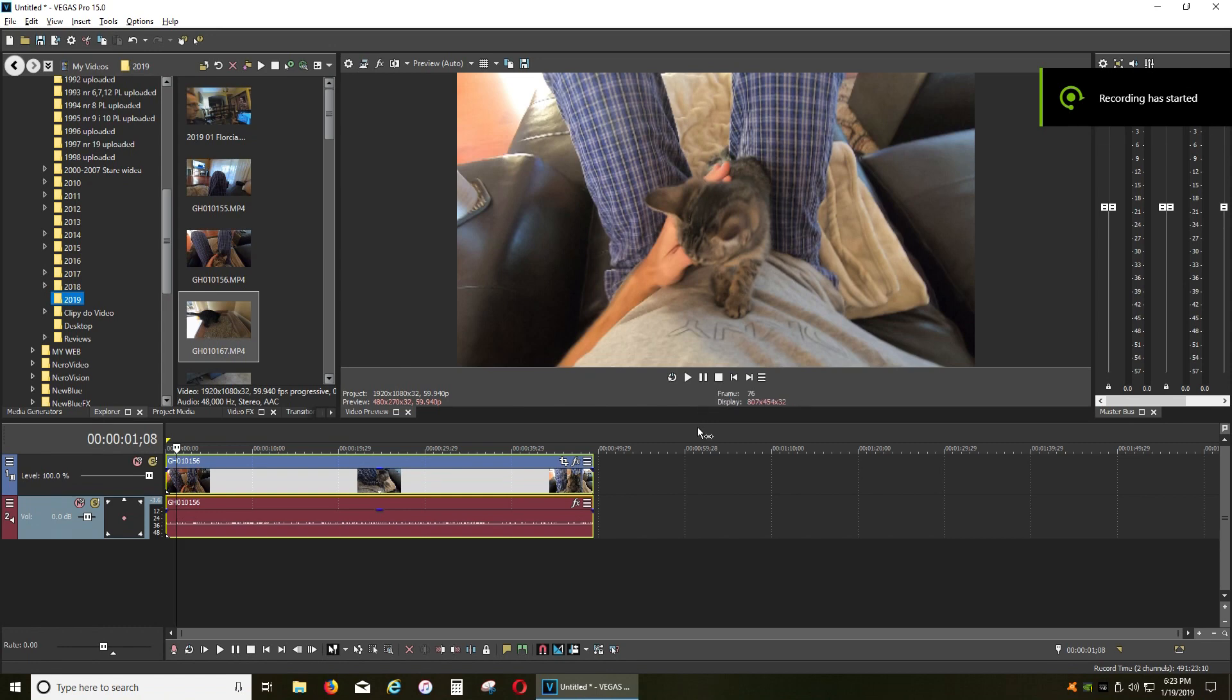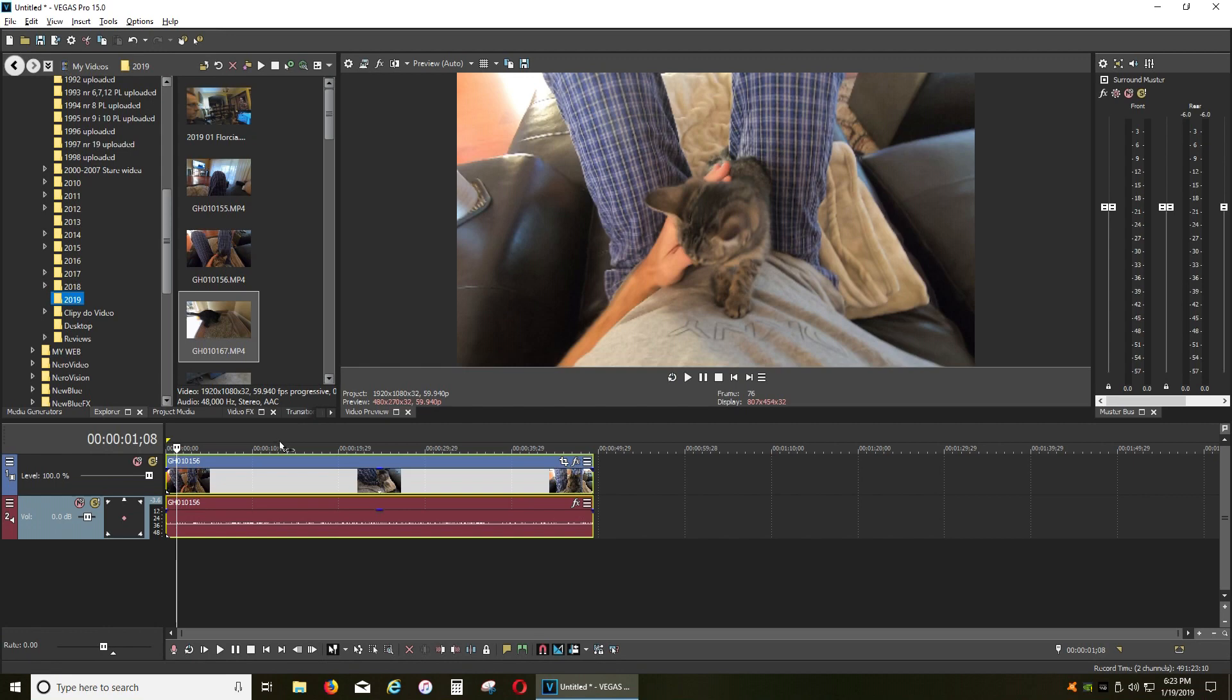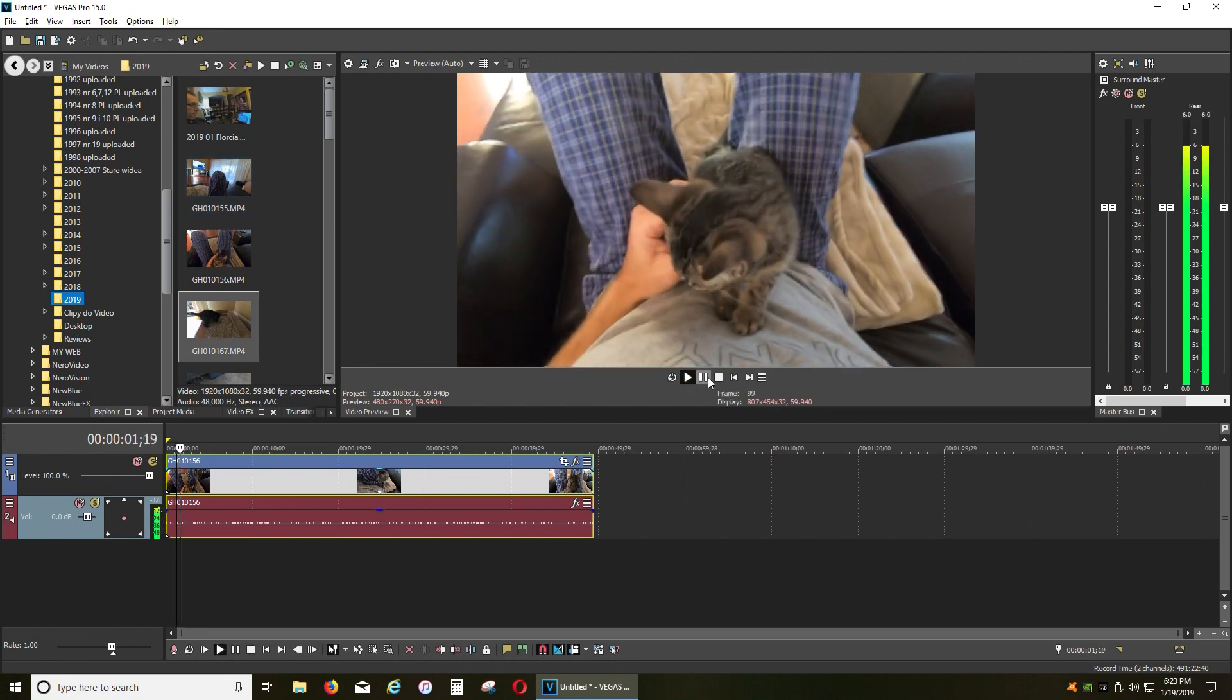Hi, today I want to show you how to easily fix a problem with audio when importing from GoPro 7. I think it also works on GoPro 6. I just got a GoPro 7 Black and I have this problem with audio.